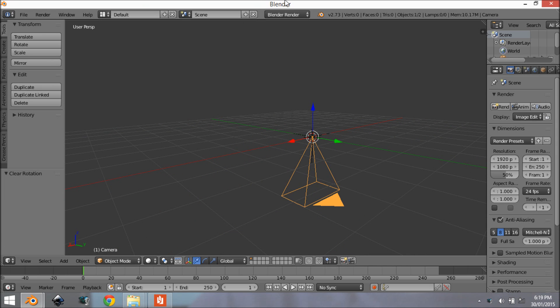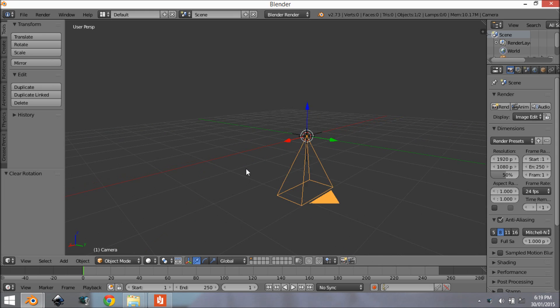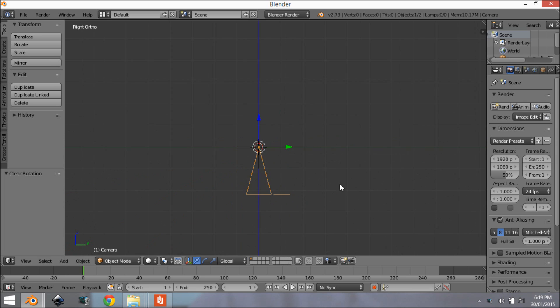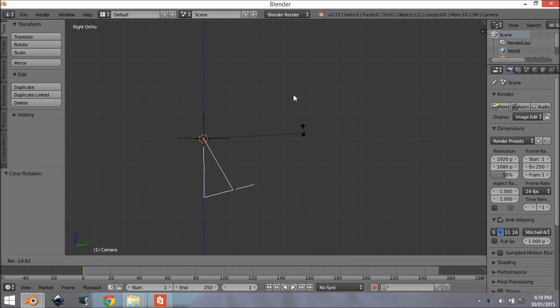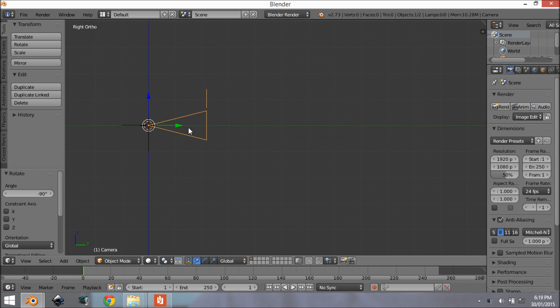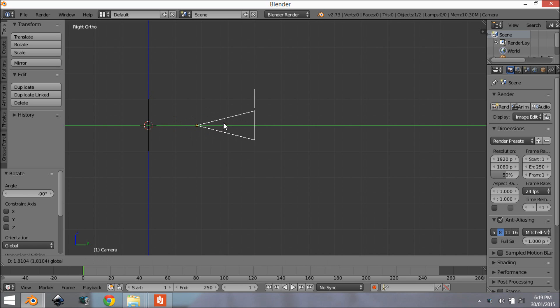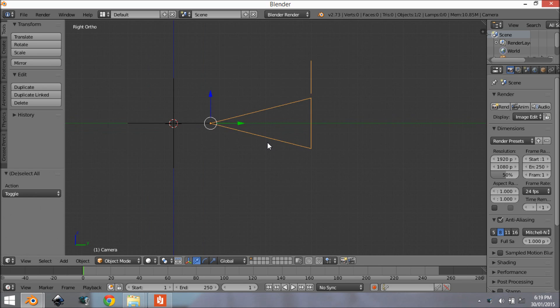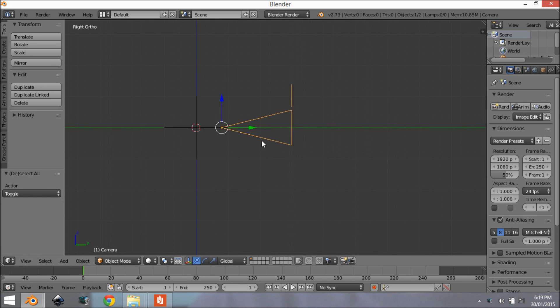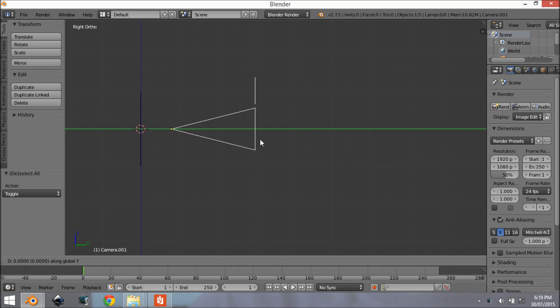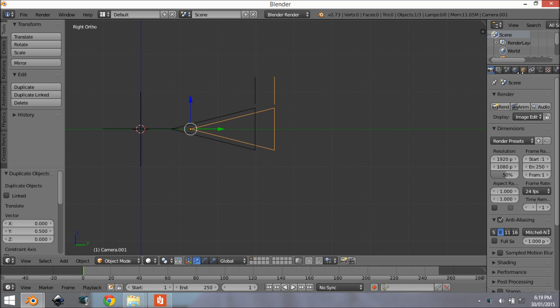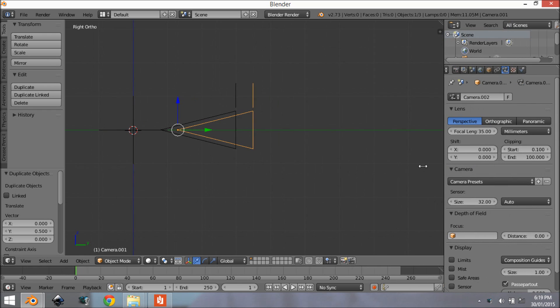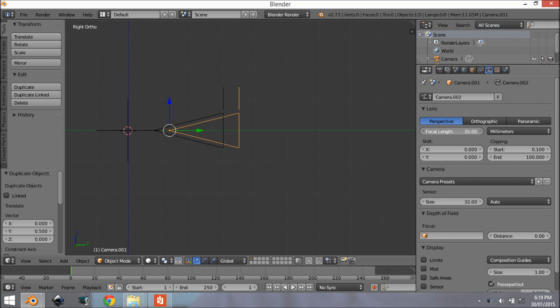And also we want to add in a camera object and Alt+R to clear the rotation. Now go to the side view and then we want to rotate this to about there and then move it out a bit from the empty. Alright then we want to duplicate this again and move it forward and then we want to change the focal length to something like 100.